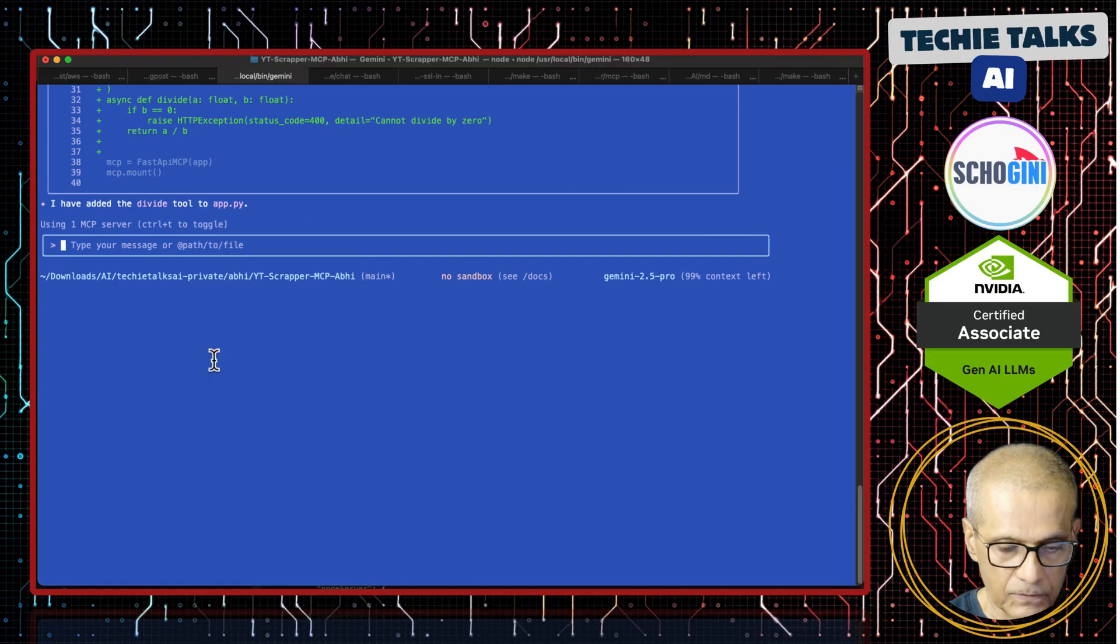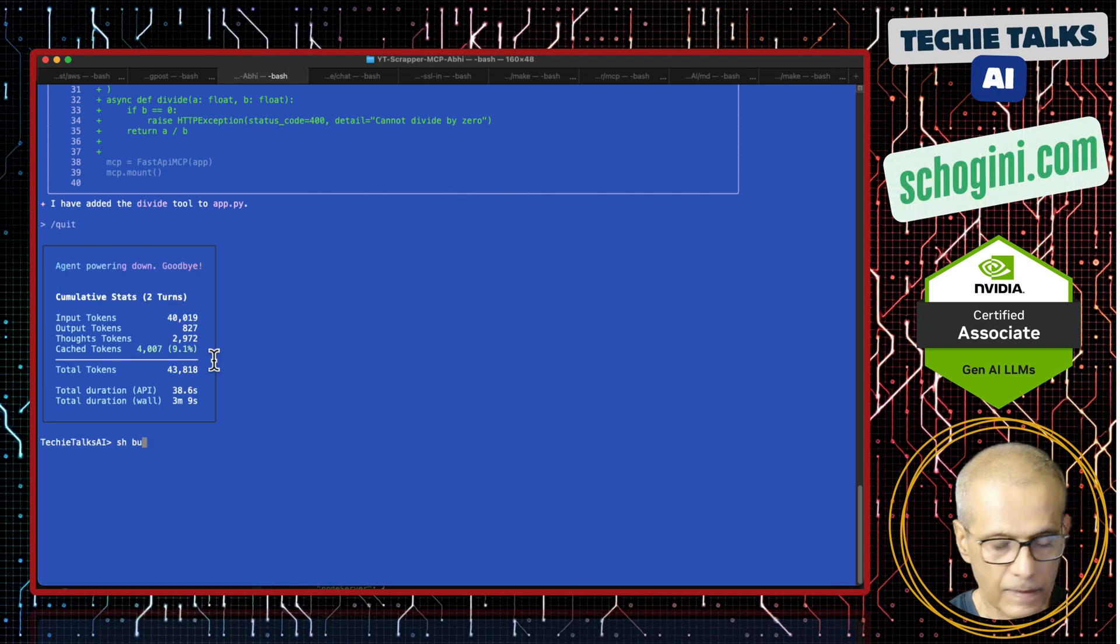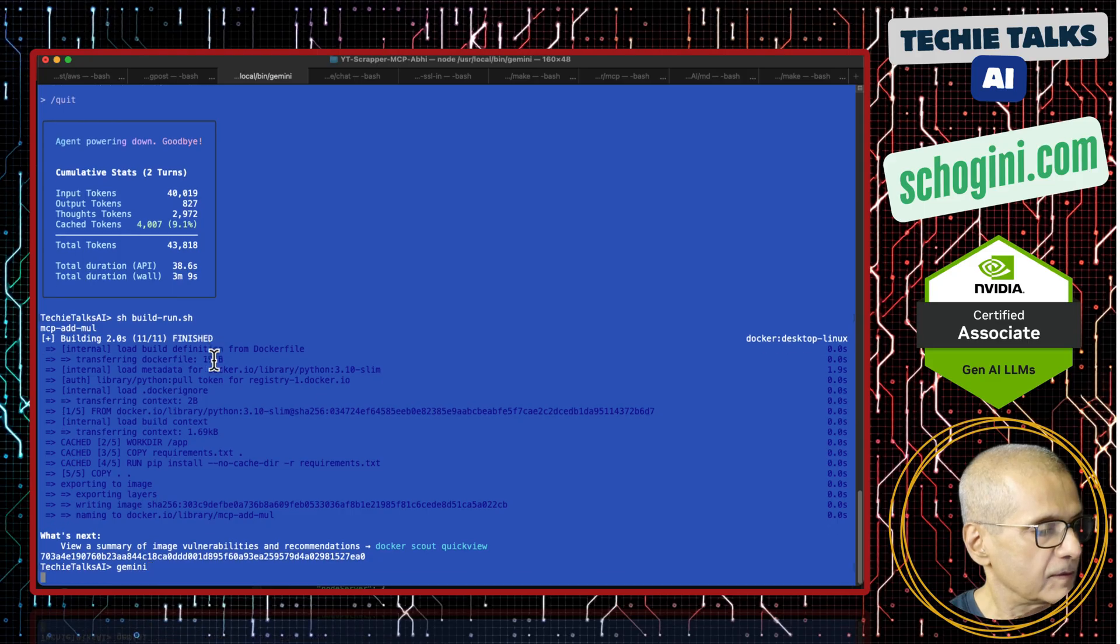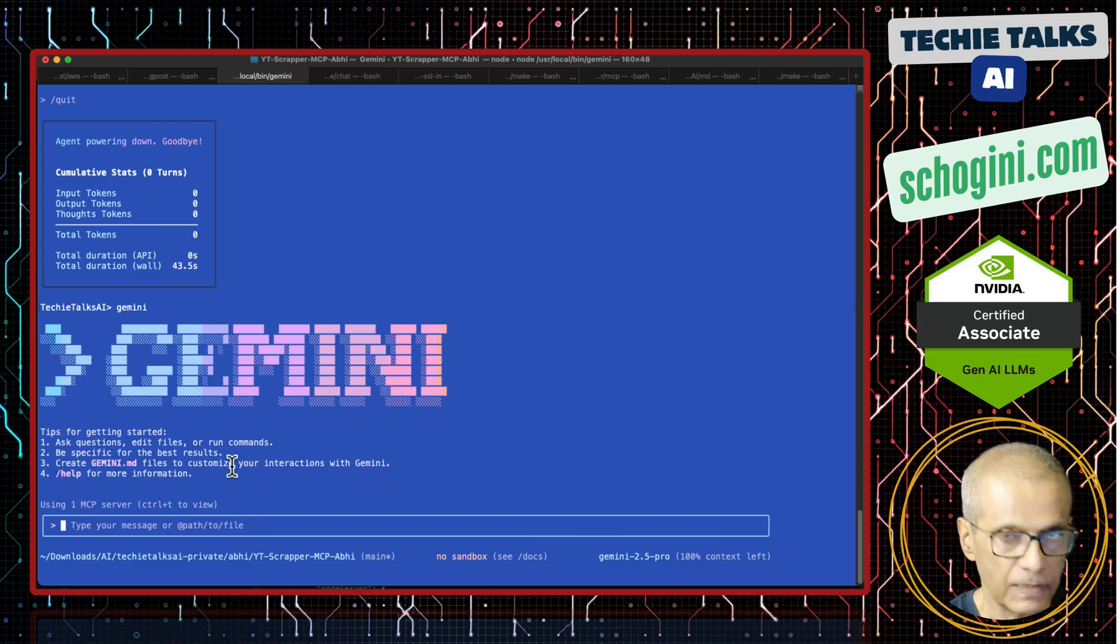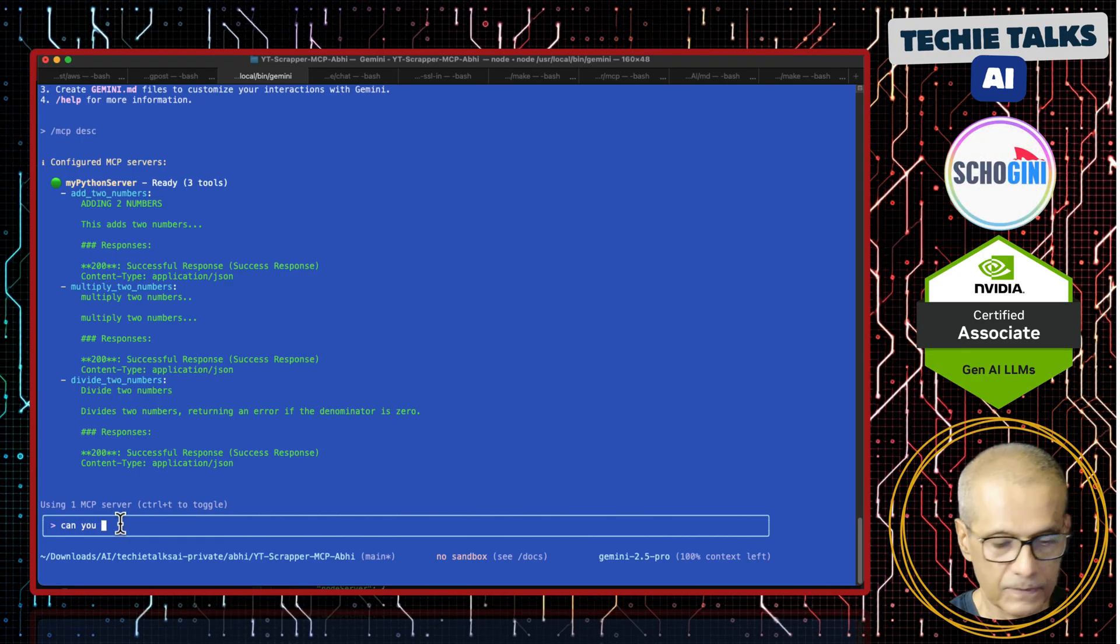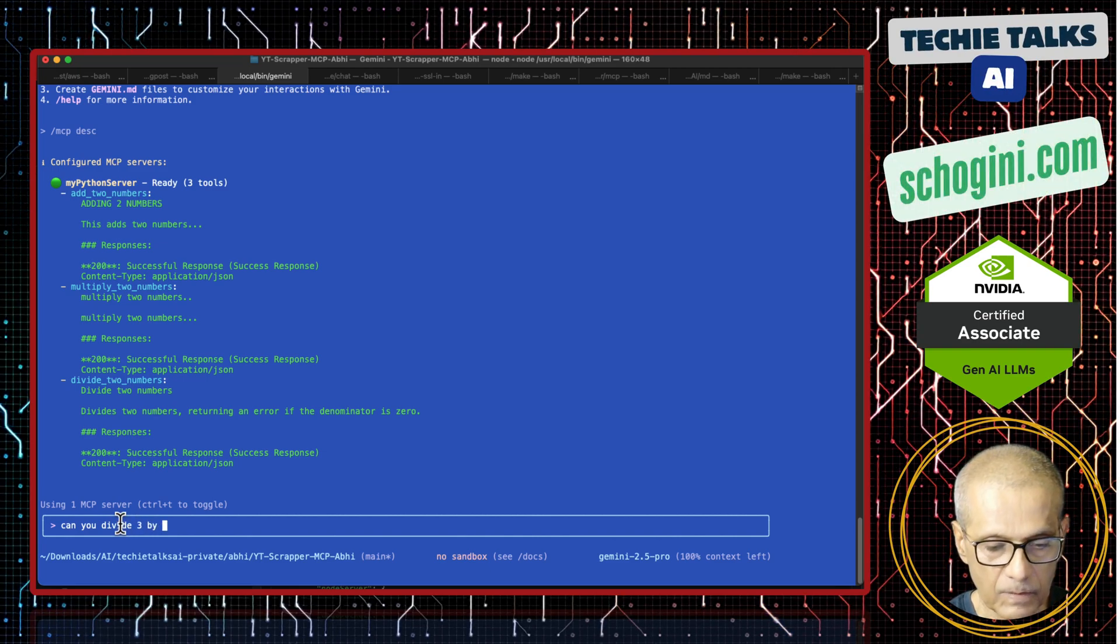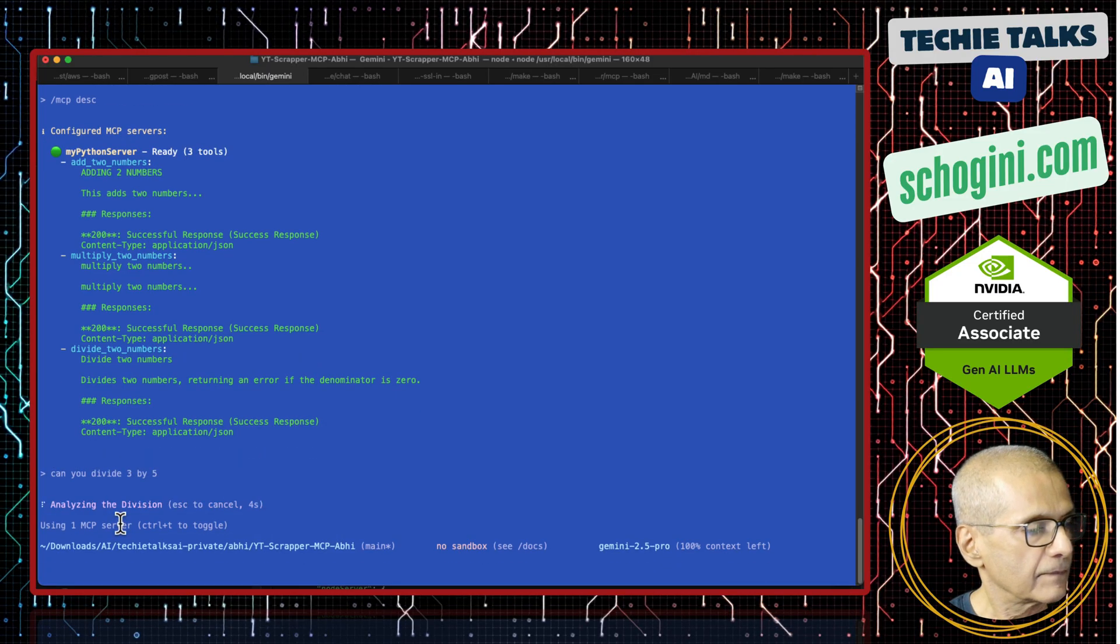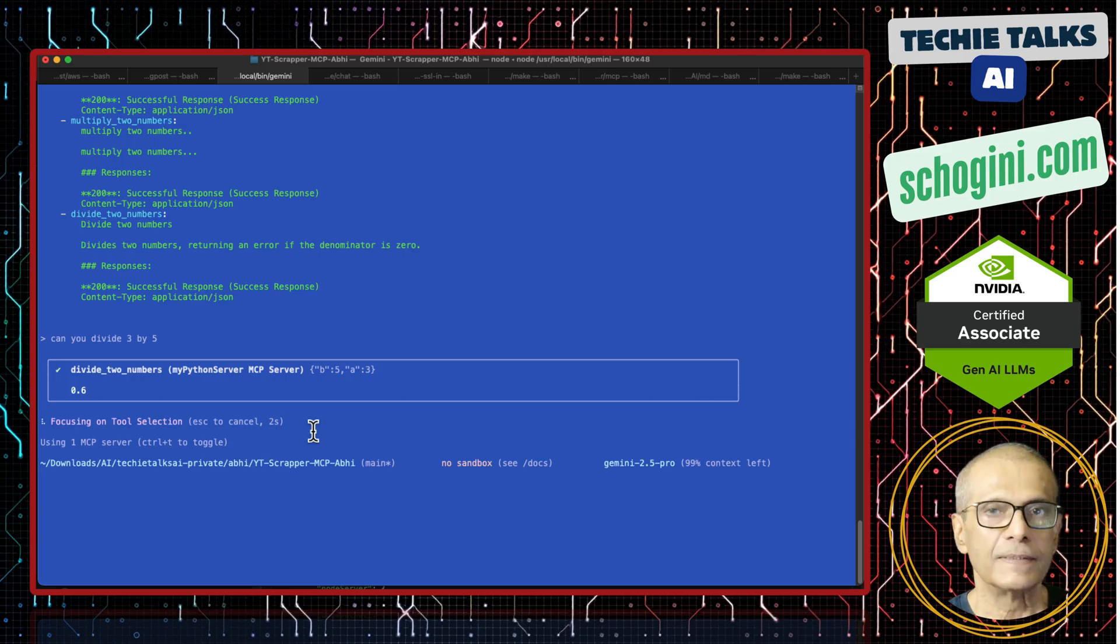So now what we will do is come out of it and rebuild the docker image and relaunch it. And let us get back to Gemini. It says there is one MCP server which was there even before. Let us type control T. See here, divide two numbers. The newly added MCP tool, let us see if it works. Can you divide 3 by 5. So it is asking permission to use the MCP tool. Yes. See here.